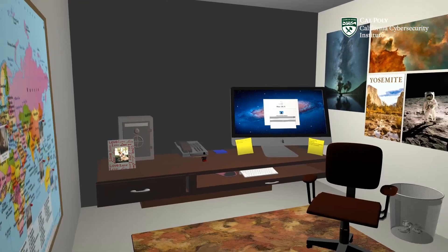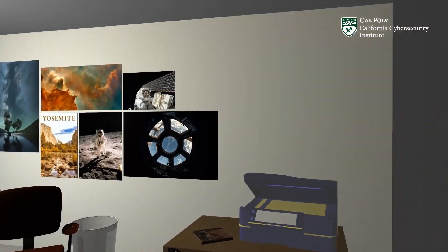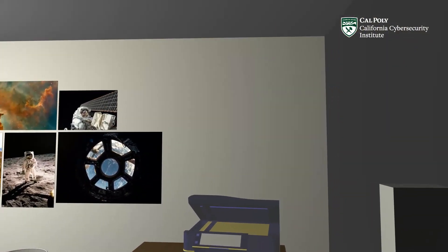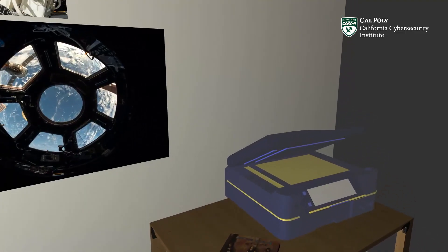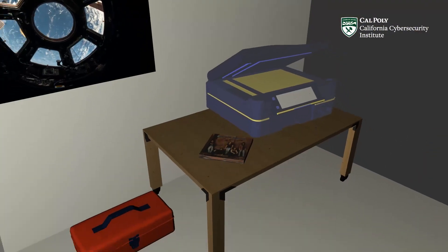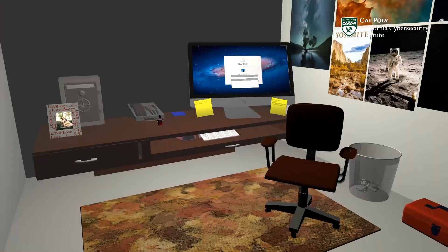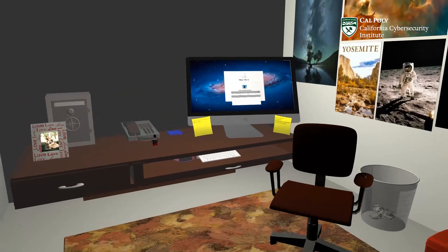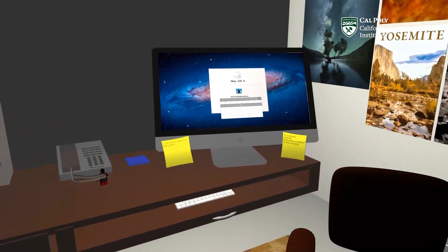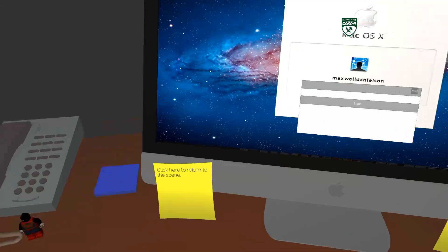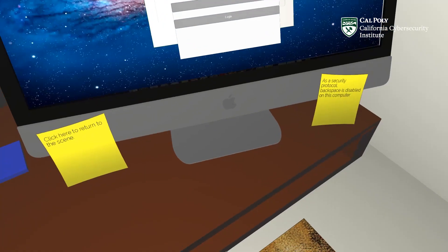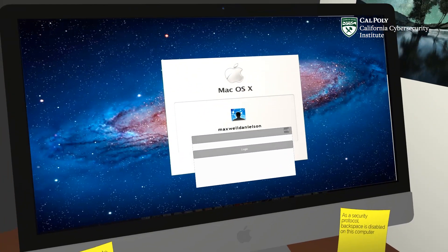When participants enter the room, they will see a traditional looking office space designed to appear as the office of an executive at a satellite infrastructure company. Participants will use their knowledge of commonly kept passwords and passphrases as well as contextual clues throughout the room to gain access to the computer.